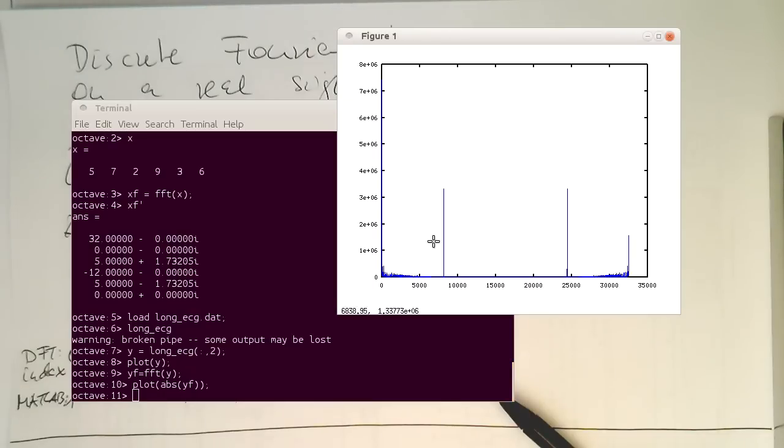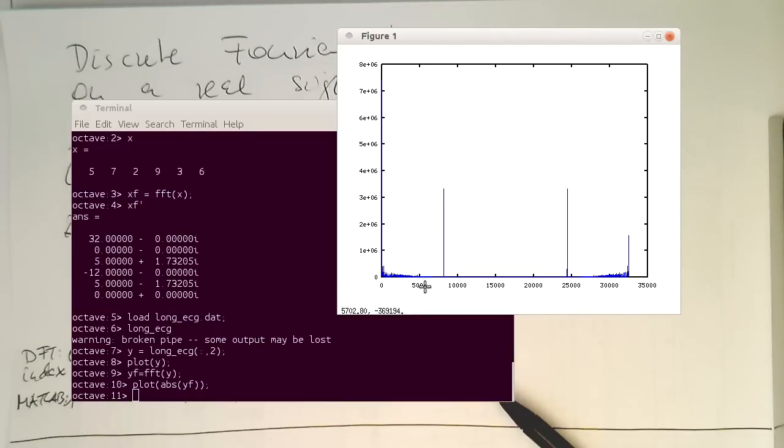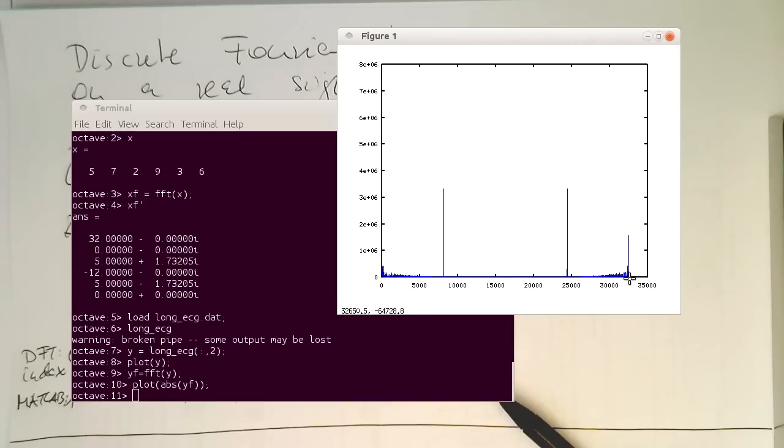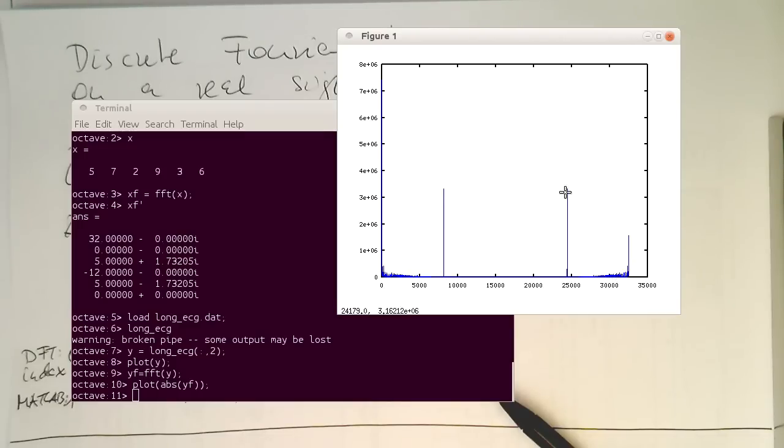So the spectrum is now displayed here. So these are the Fourier indices here. So remember, this is n. And so this means we have got n samples here. So there are quite a lot of samples, roughly 33,000 samples here. And these two peaks here, they are hopefully our 50 hertz. Yeah, so this is a 50 hertz peak.